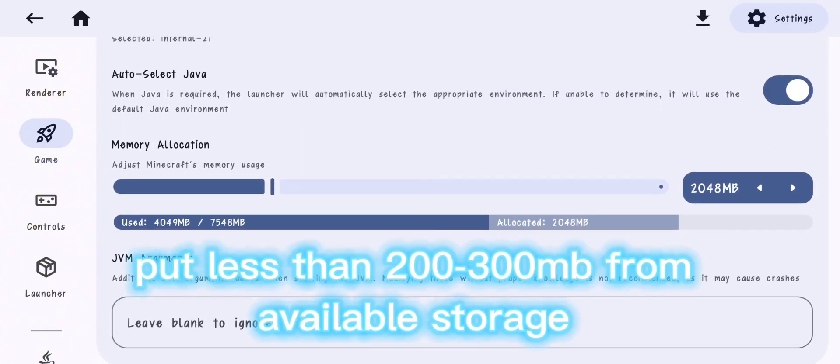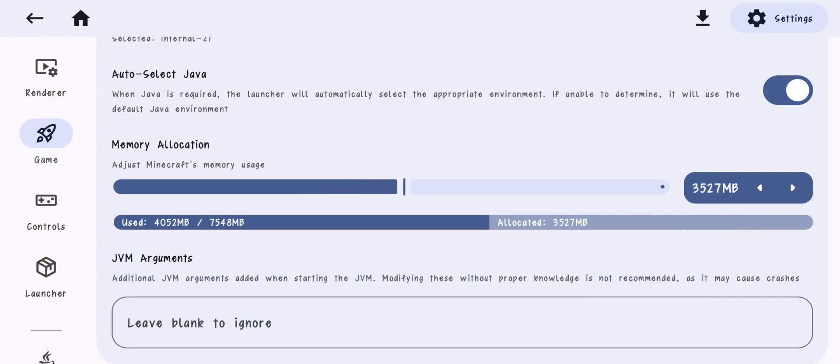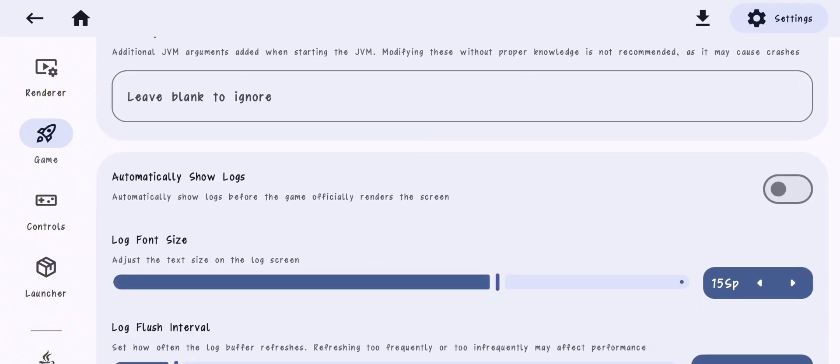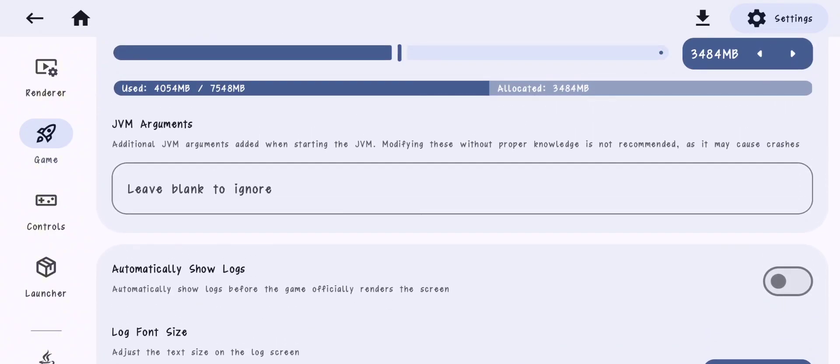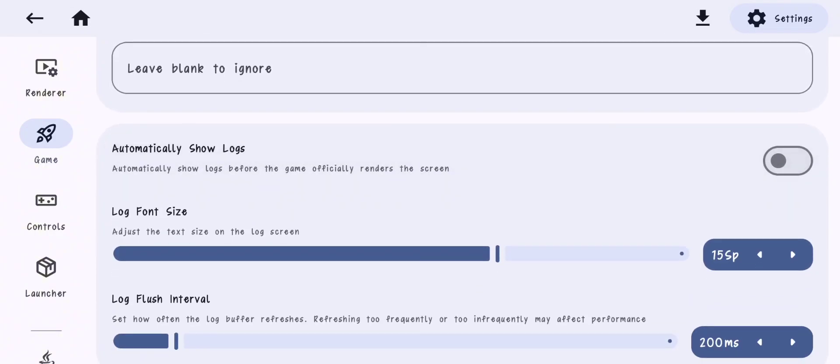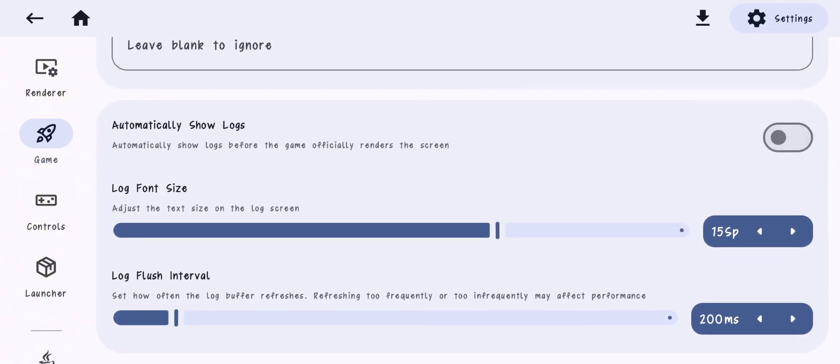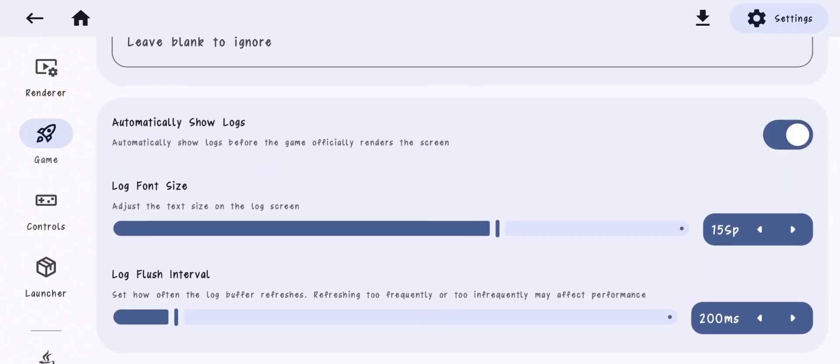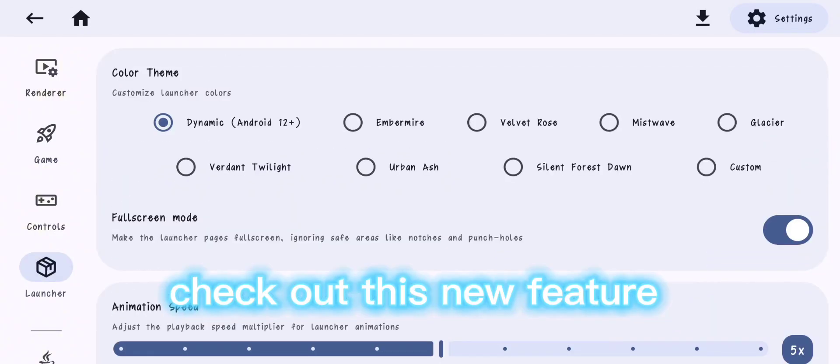Put less than 200, 300 megabytes from your available storage. Check out this new feature.